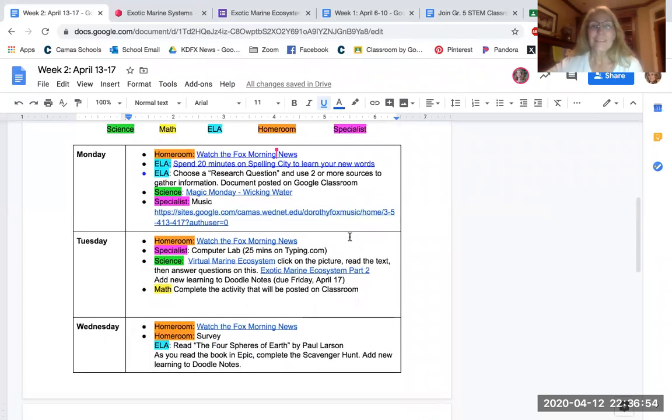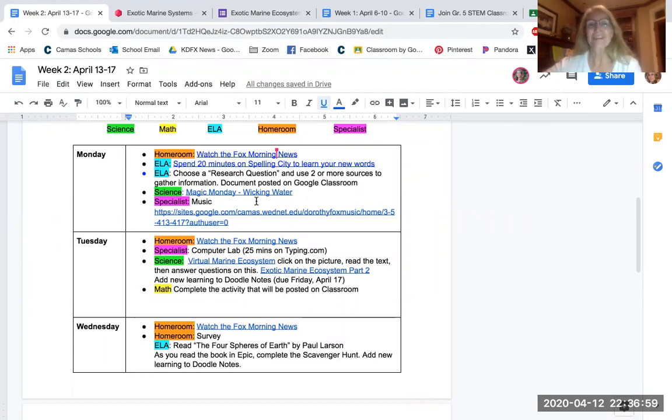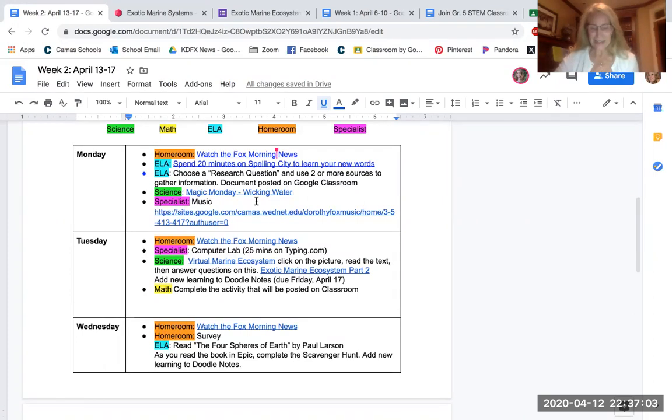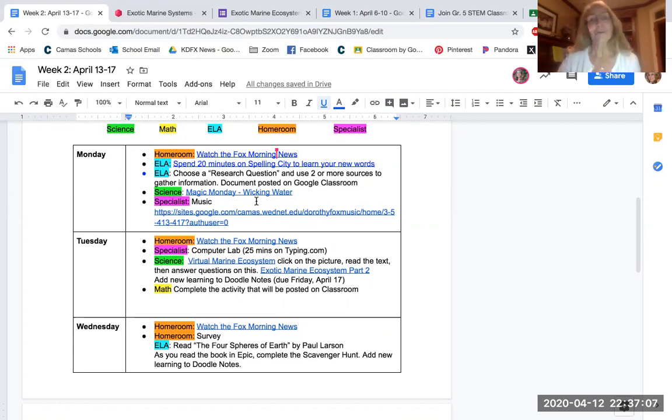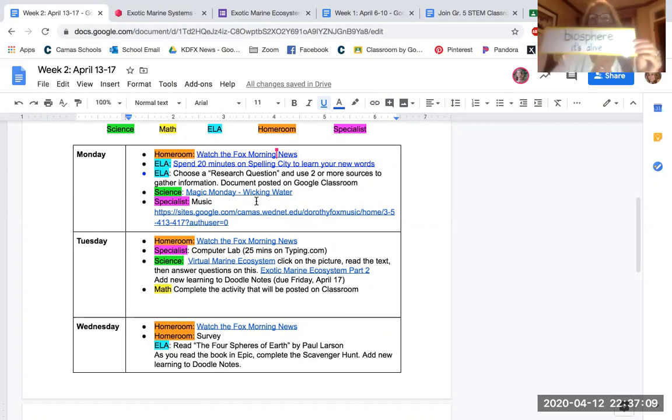For Monday, I'd like you to watch the Magic Monday video called Wicking Water, something that you can try at home. I hope you do. And I wanted to get back into our words of the week, so we're going to play catch-up from last week.